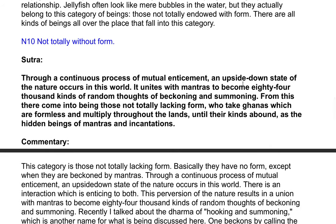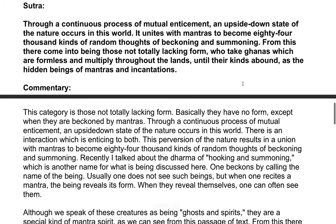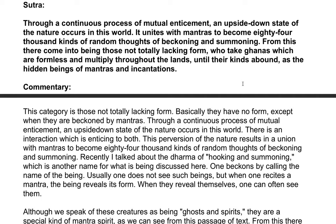Sutra: Through a continuous process of mutual enticement, the upside down state of the nature occurs in this world. It unites with mantras to become 84,000 kinds of random thoughts of beckoning and summoning. From this there come into being those not totally lacking form, who take ganas which are formless and multiply throughout the lands, as the hidden beings of mantras and incantations.